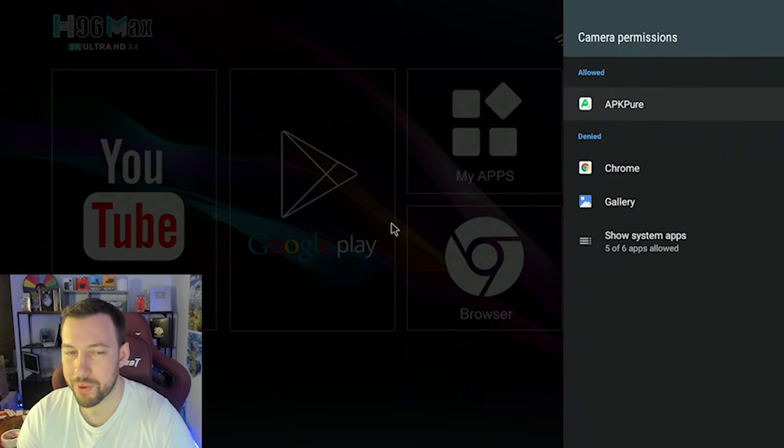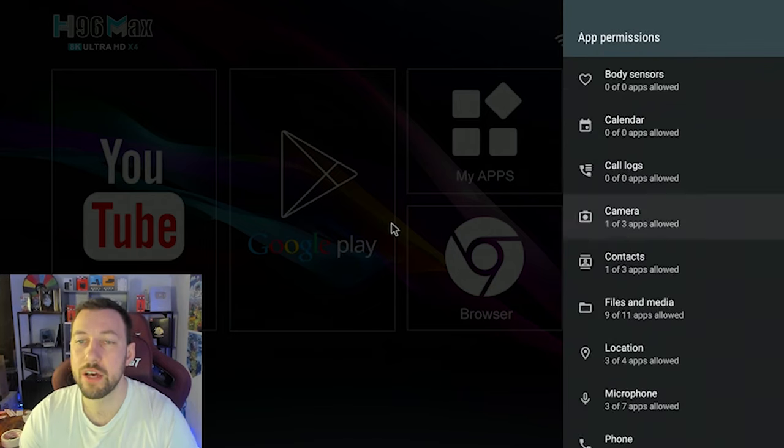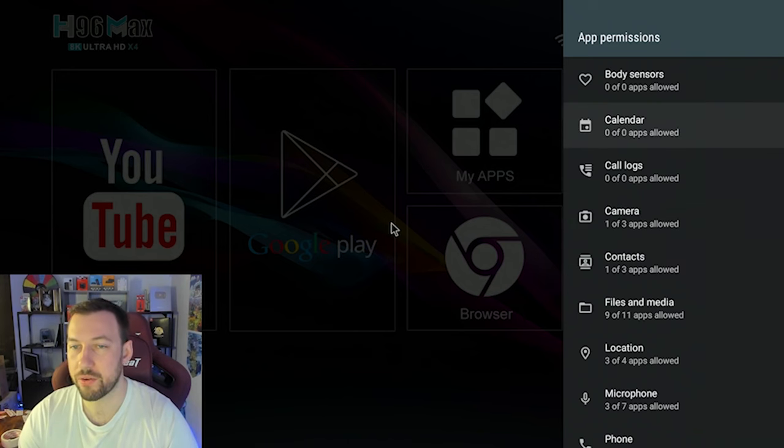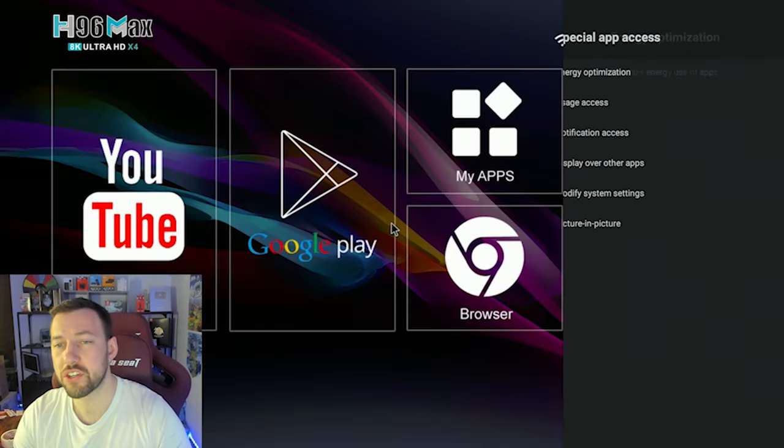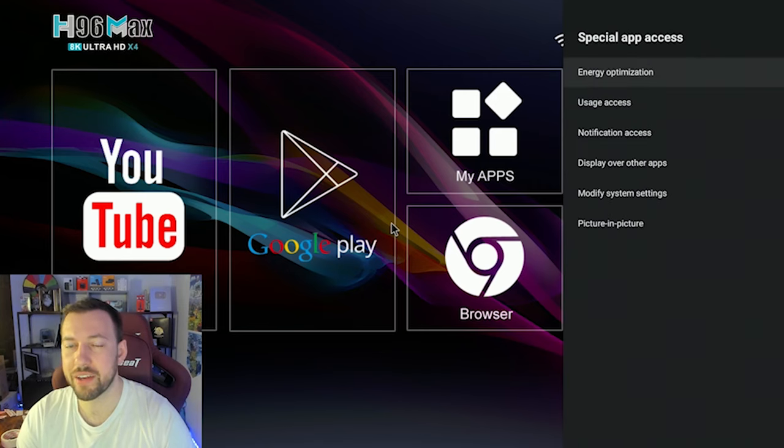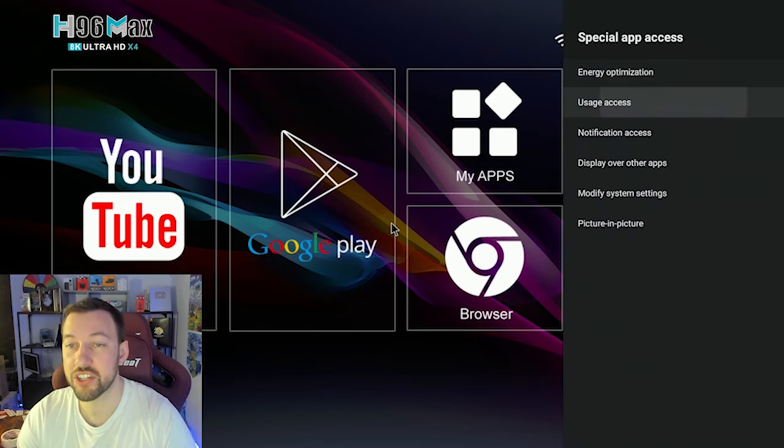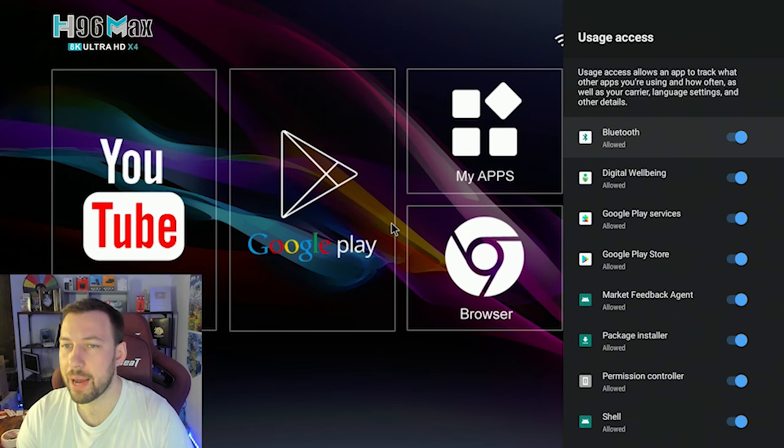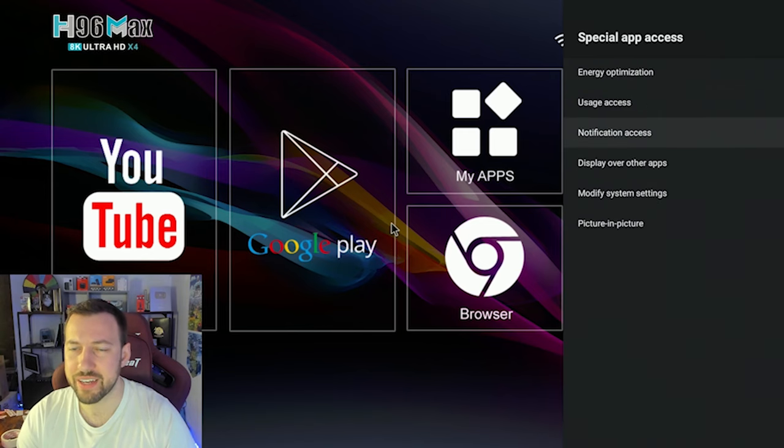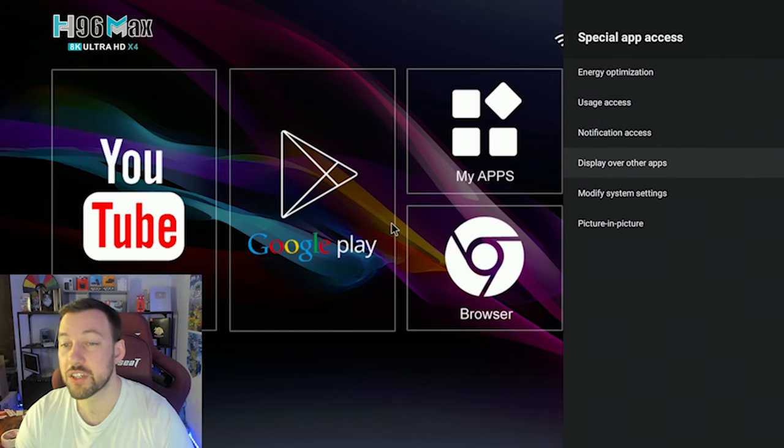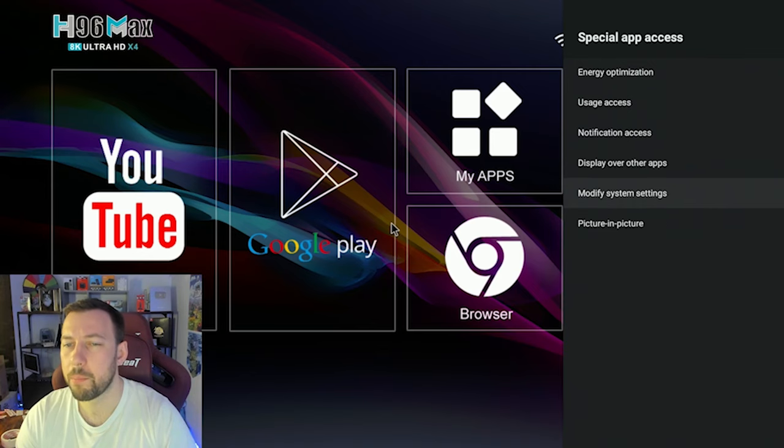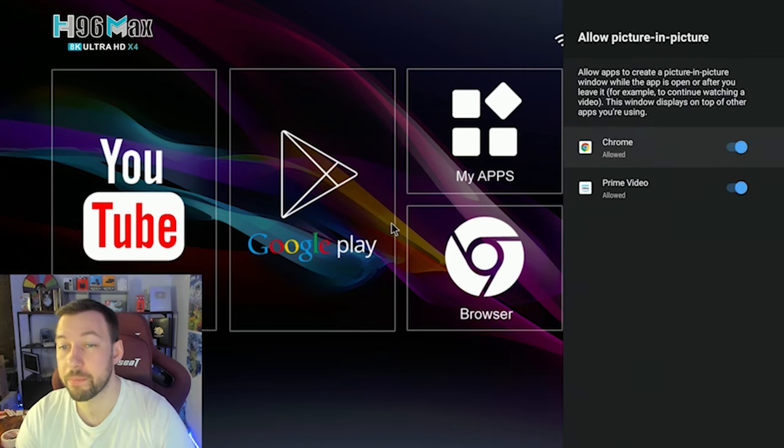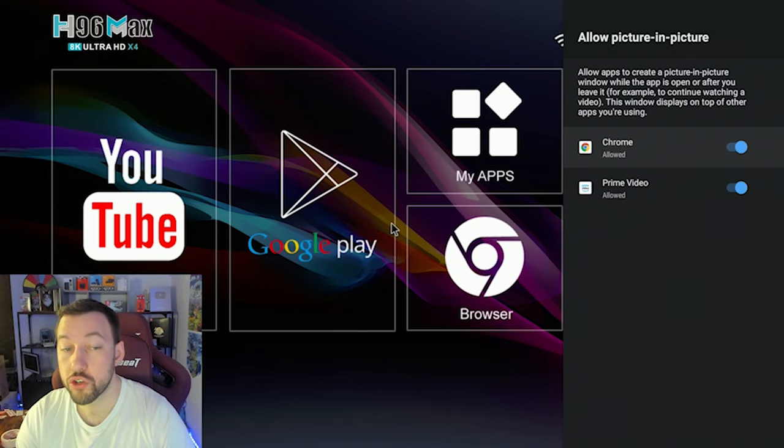like the only one is APK Pure. There's obviously no camera on my Android box. But if it had one, that would be the permission allowed at body sensors, calendars, etc. There's also special app access that does a variety of things such as energy optimization, usage access, which allows an app to track what other apps you're using and how often, such as different settings, notification access, display over other apps, that's pretty self explanatory, modify system settings, and then picture in picture, which some Android versions and some apps do allow as well.